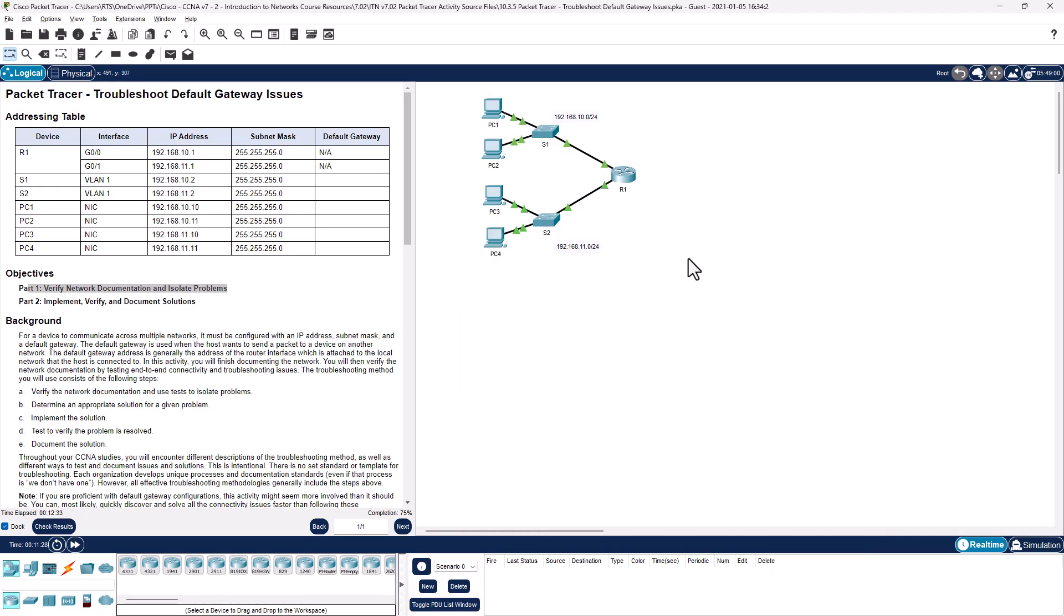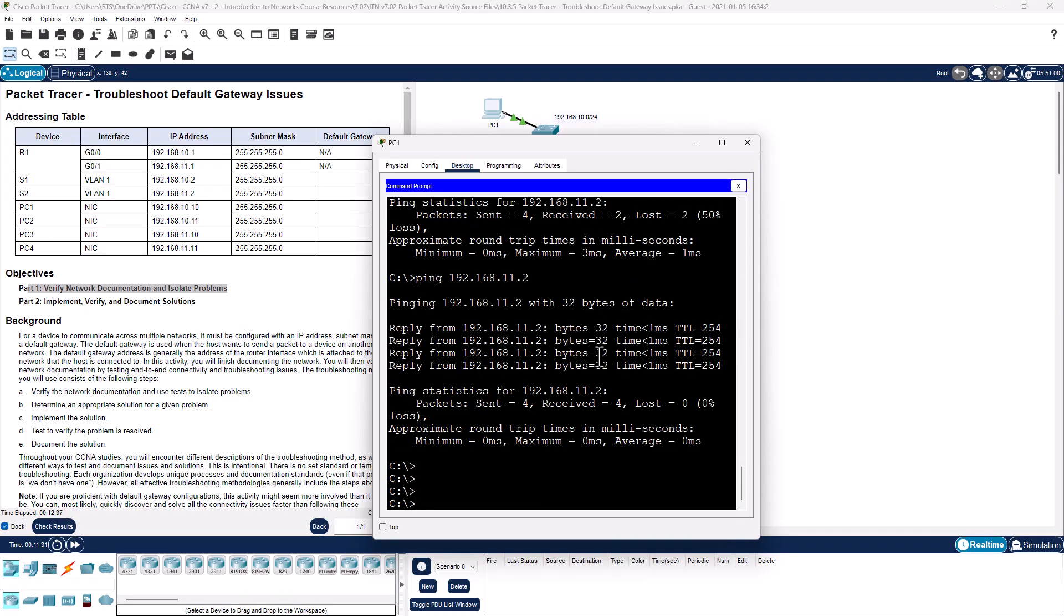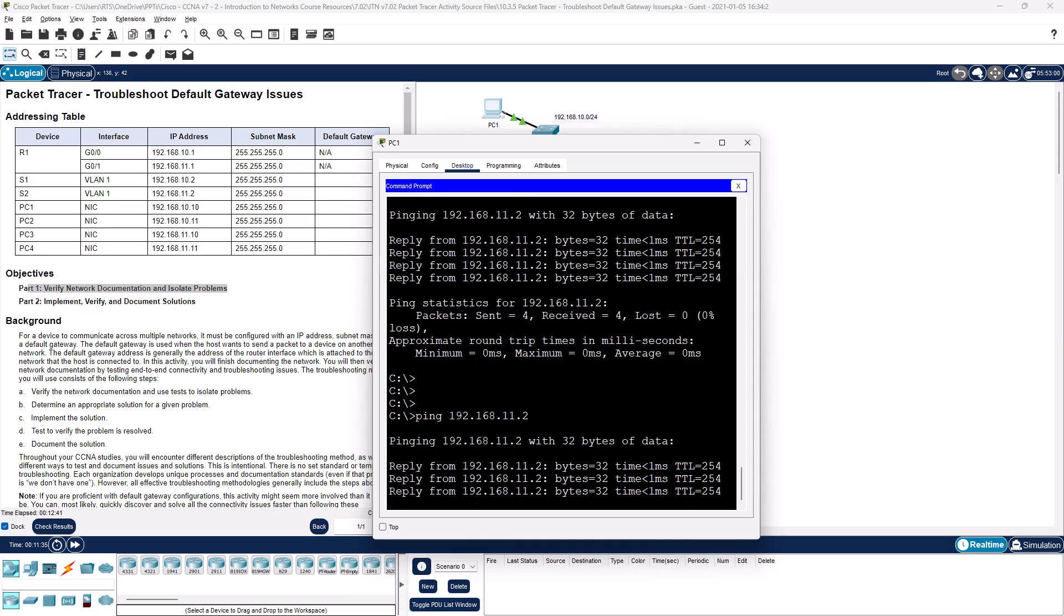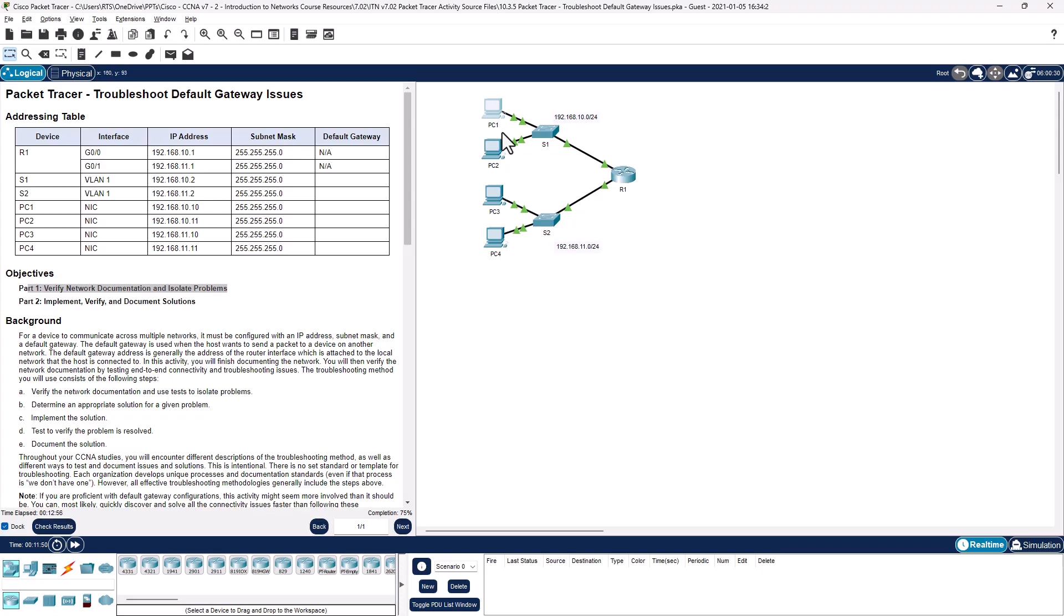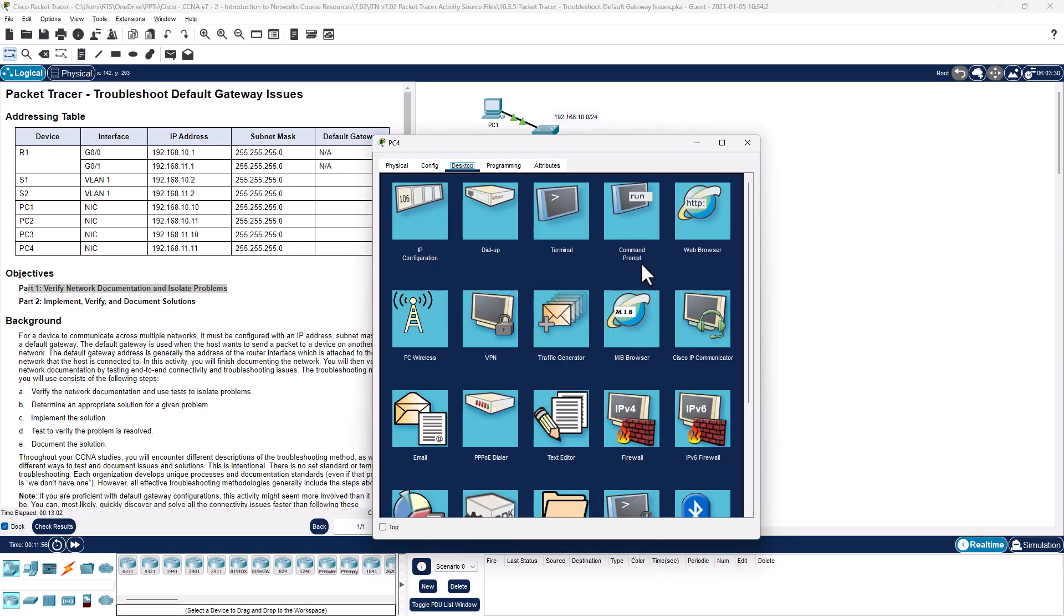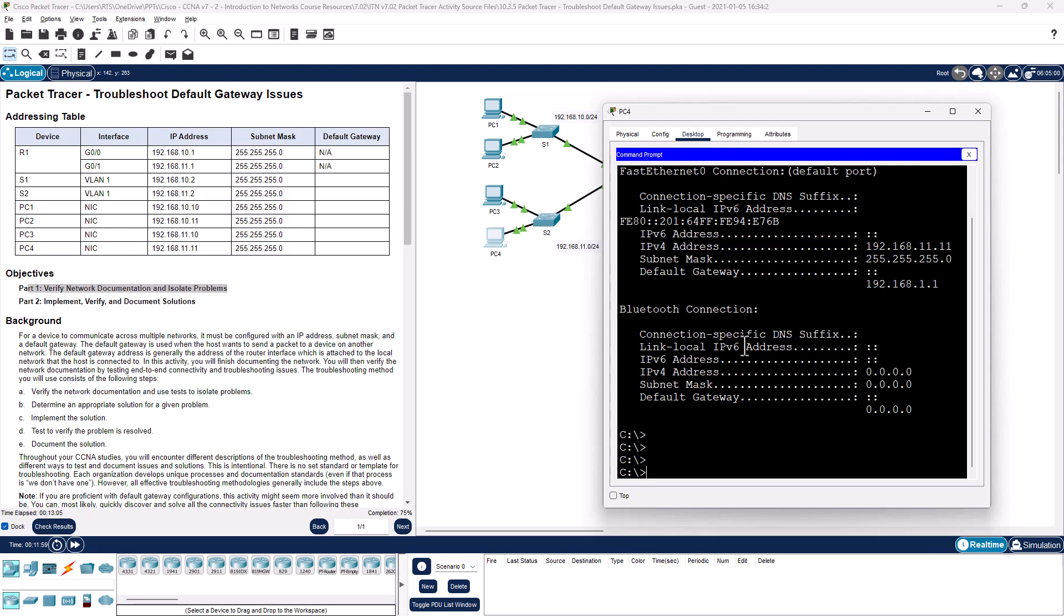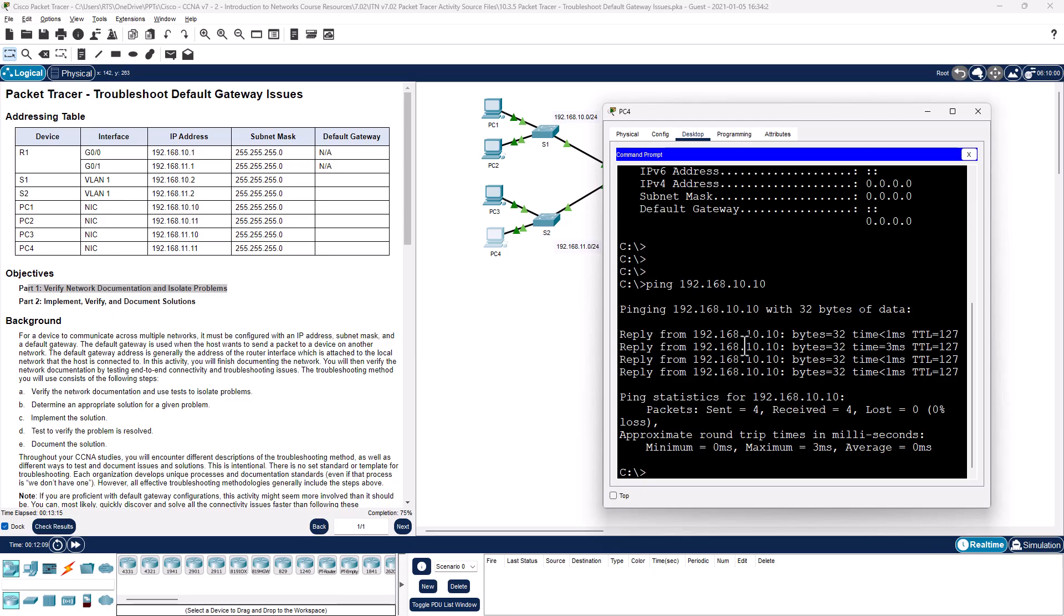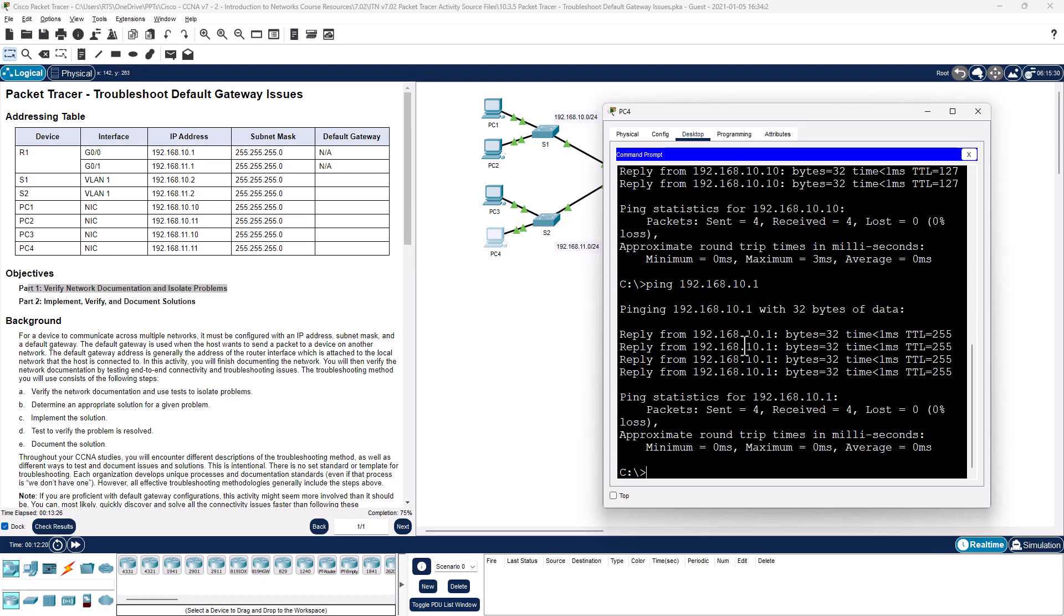All right, so let's try doing that again. Can PC1 ping PC4? And it looks like yes it can. All right, so PC1 can talk to switch one, talk to switch two, talk to R1. Let's do that in reverse, ping 192.168.10.10. Can PC4 talk to PC1? Yes it can. Can PC4 talk to the LAN side of the first network? Yes again. Can it talk to the switch?